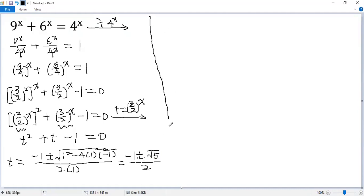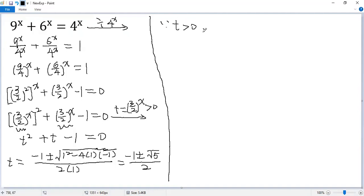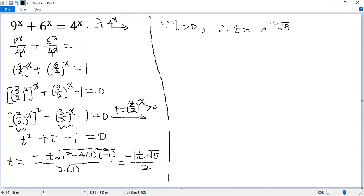Be careful because t is an exponential function. t equals negative 1 plus square root of 5 over 2, which we can write as square root of 5 minus 1 over 2.